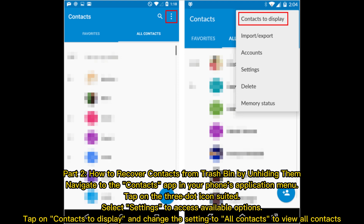Part 2: How to recover contacts from Trash Bin by unhiding them. Navigate to the Contacts app in your phone's application menu. Tap on the 3-dot icon, select Settings to access available options. Tap on Contacts to display and change the setting to All Contacts to view all contacts.